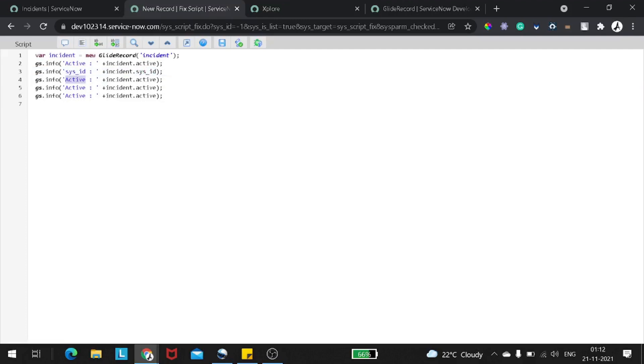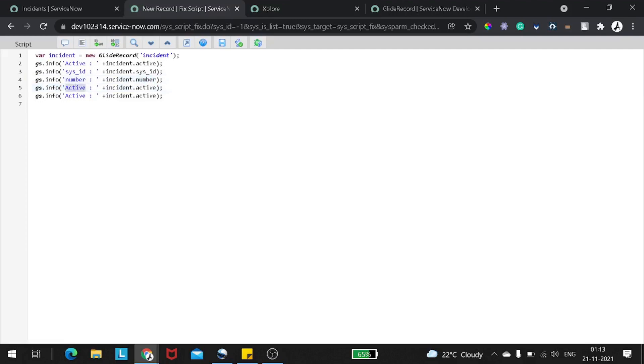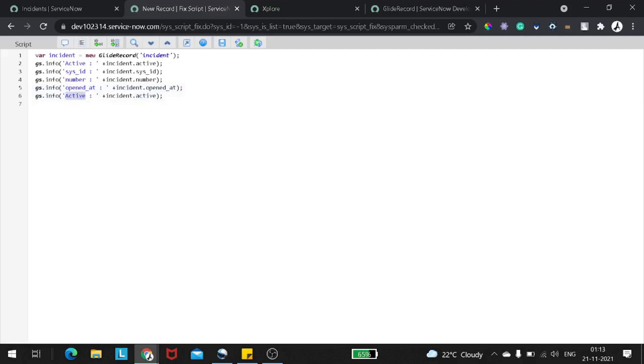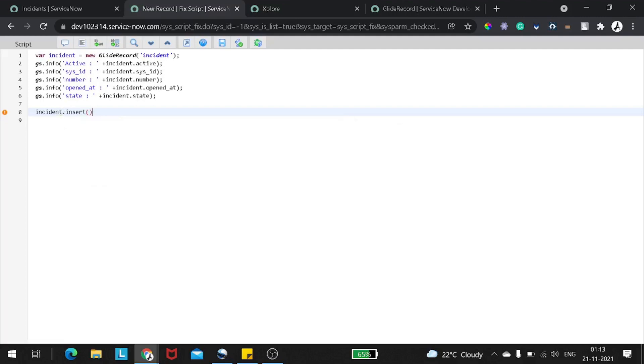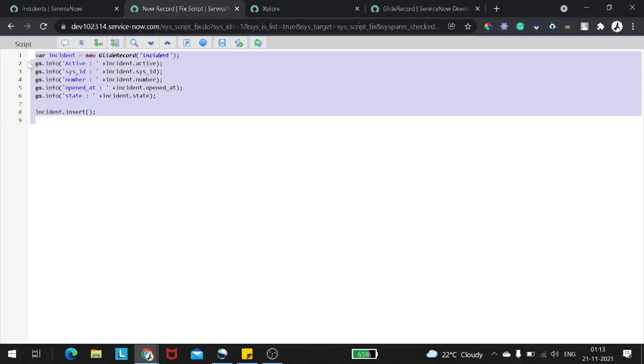In a similar way, I will add a few more attributes which will help us to understand it more deeply. So I will give opened_at, I can take sys_id, I can take number. Then afterwards, I want to give number and opened_at at what particular time it got opened.